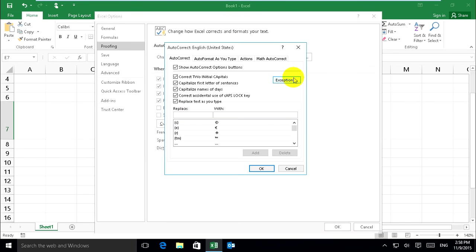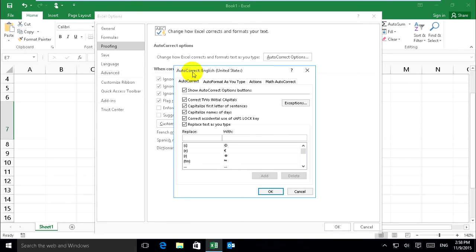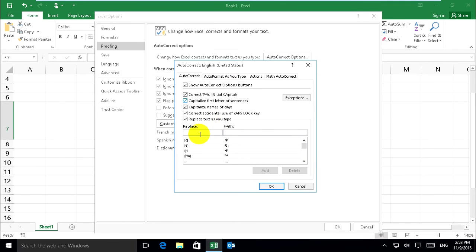It shows the Autocorrect dialog, English United States for use. And now you can create replacement text as you type on here.